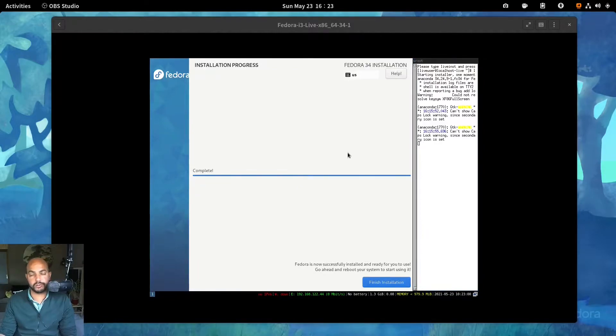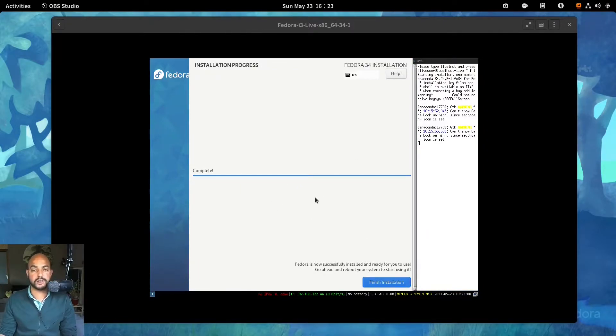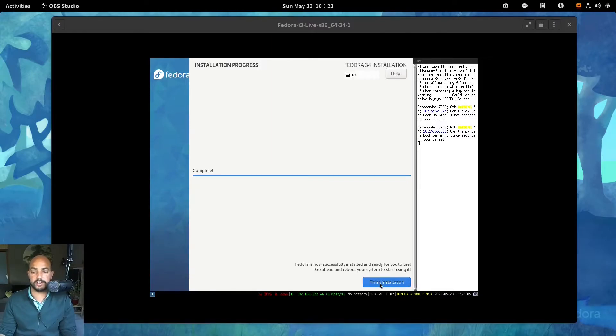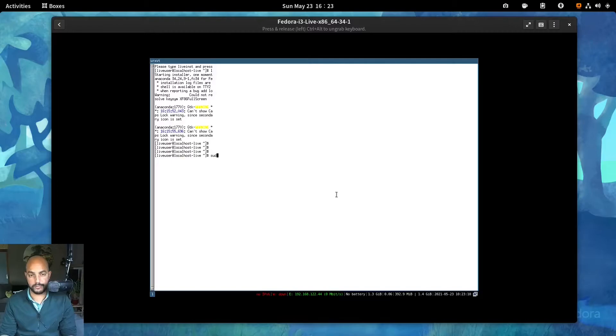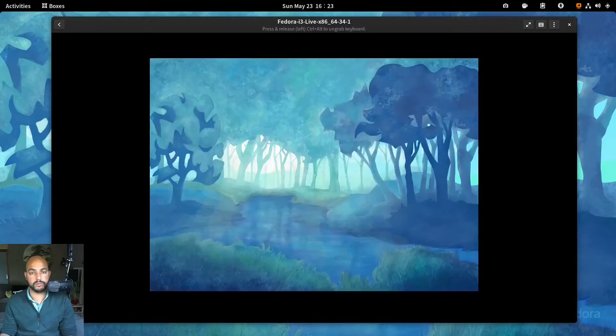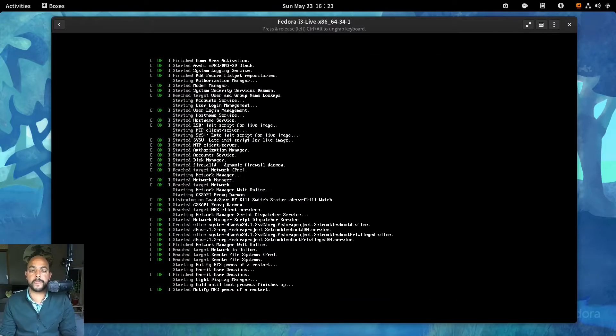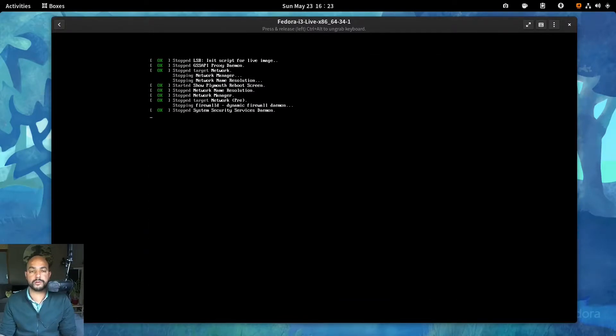So after a little while, it should say it's complete. And if you had the button finish installation. You could hit reboot. Pseudo reboot.